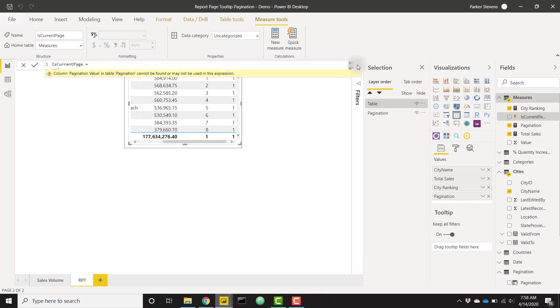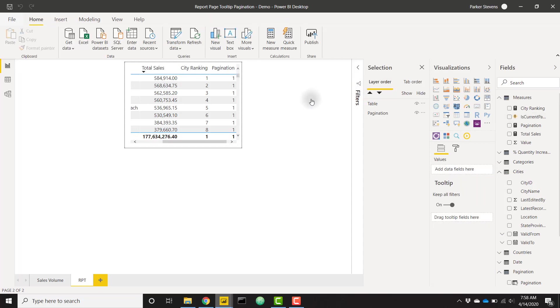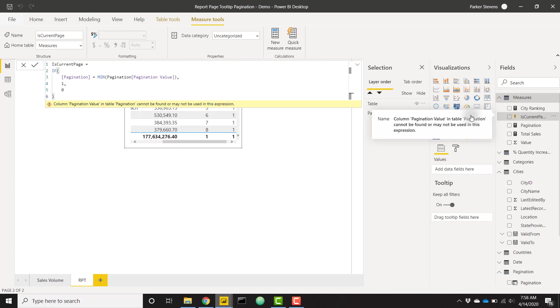Click enter. Now the last thing we have to do here is filter down this table using that new measure we just created. So I'm going to open up the filters pane. I do see I have an error. Let's see what it says here.